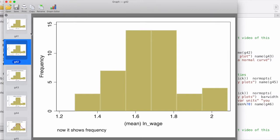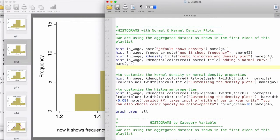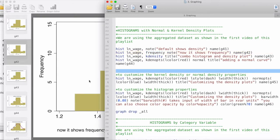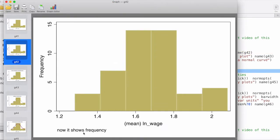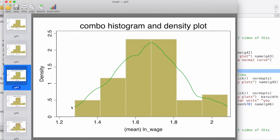In the second graph we are displaying frequency instead of density. We simply specify that we would like to display frequency, and in this case the graph shows frequency. Now let's overlay a kernel density plot.